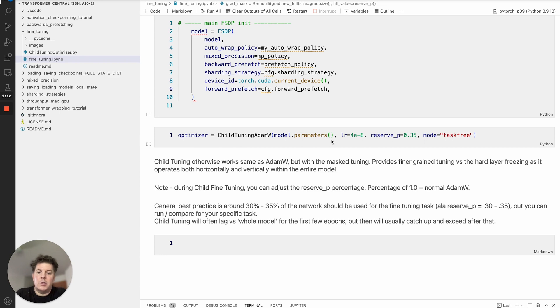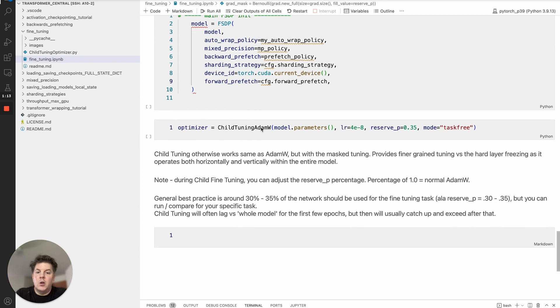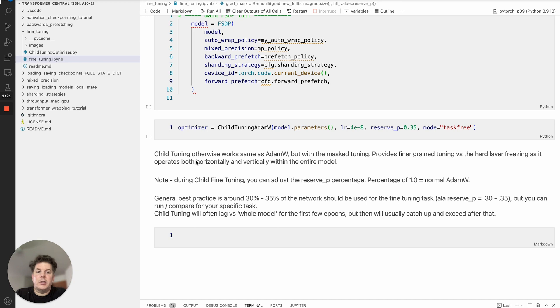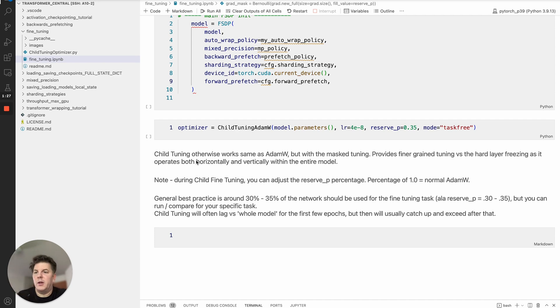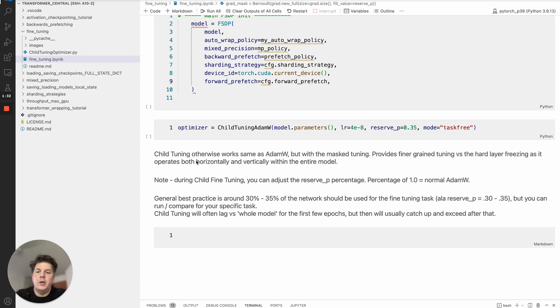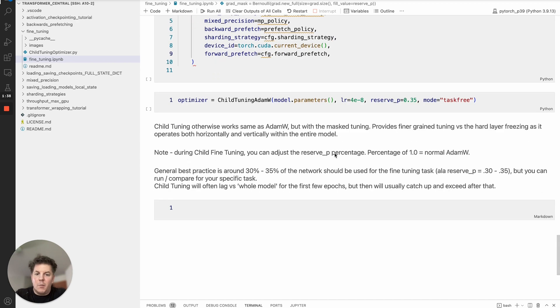I've had very good success with it. It does provide, if you think about it intuitively, a finer grained tuning. If you imagine in terms of freezing layers it's a very hard checkpoint differential between one layer is completely frozen, the next layer is completely open. This is both horizontally and vertically exposing a subset and allowing that to be updated for the fine tuning.